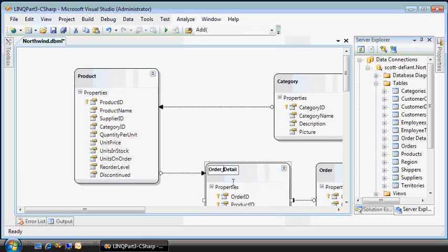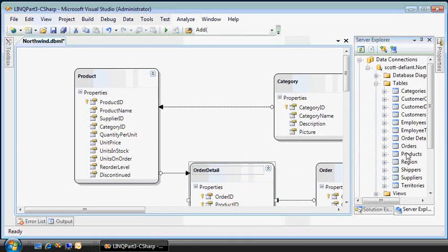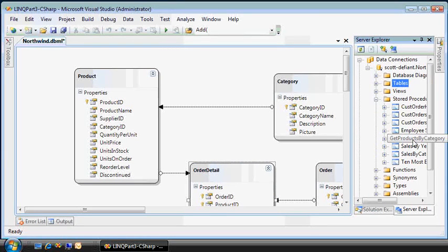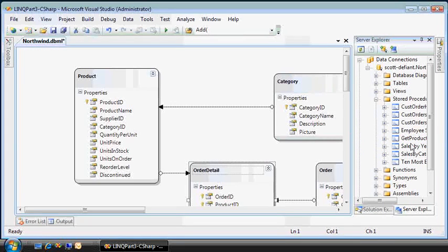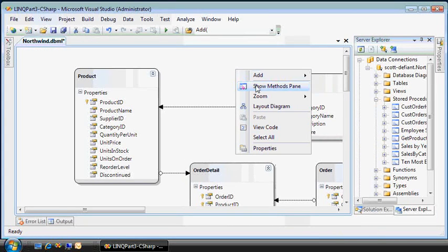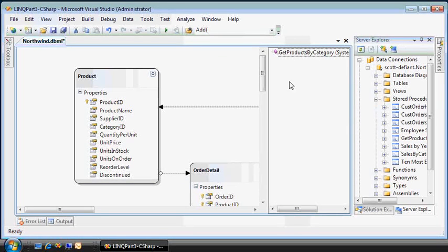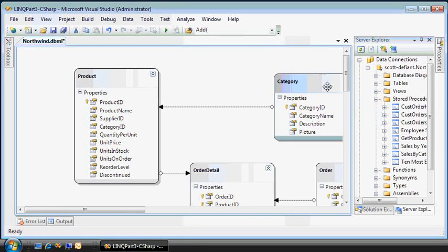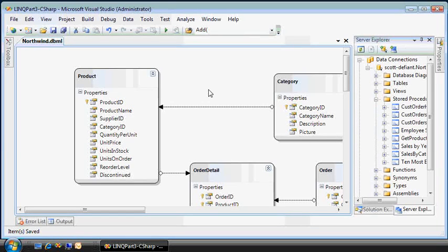And I'll just do some renaming. I don't like that underscore. And just in case I forgot to show it previously, let's bring the stored procedure I just wrote called get products by category. I can bring that into my data model just by dragging and dropping. And there it is, my methods.